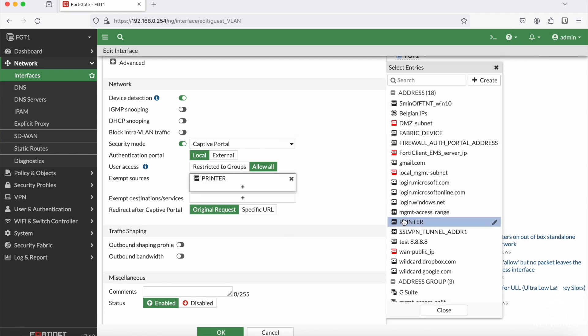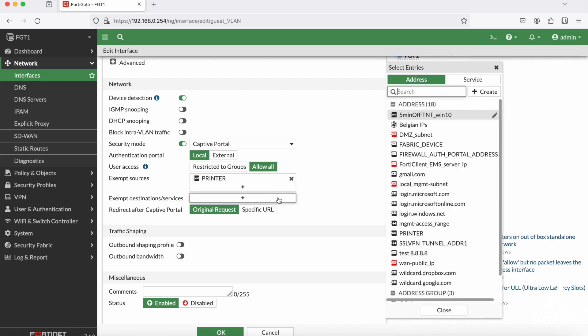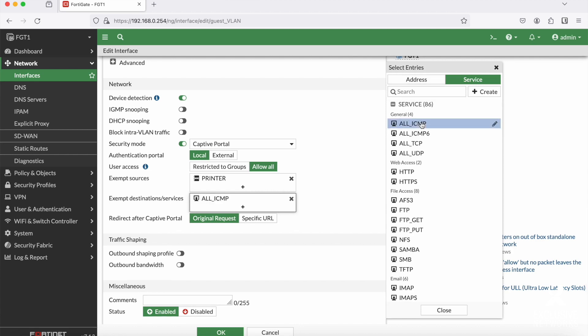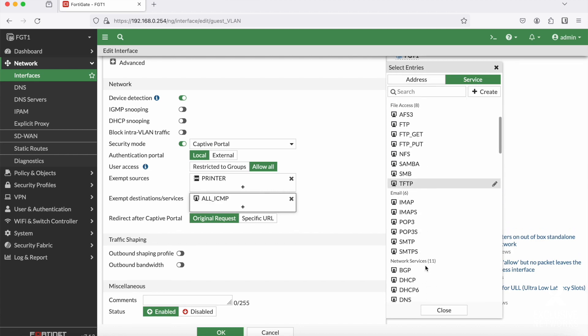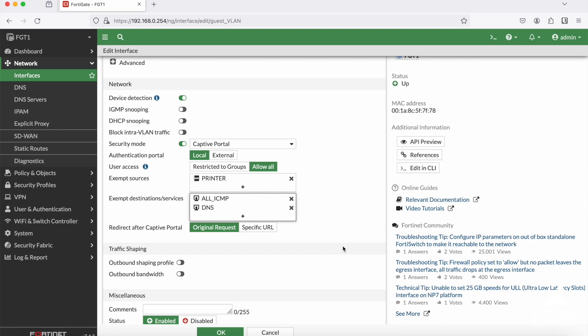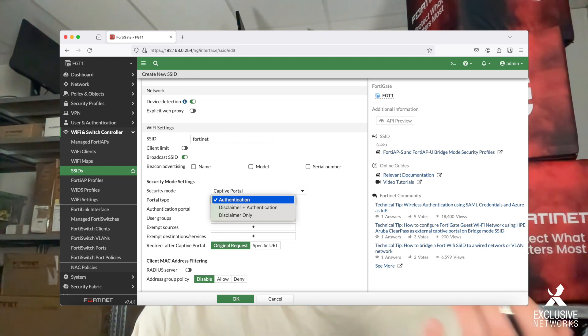It's also very important to keep in mind that not all devices will be able to authenticate in a captive portal — think about printers and IoT devices. These can be exempted by MAC address in the Exempt Sources section. Exempt Destinations is used to allow access to specific hosts or protocols without authentication, such as allowing connections to your corporate homepage or DNS. Lastly, you choose whether logged-on users are redirected to their original URL or to your corporate homepage after authentication. On an SSID, you can also configure this captive portal as a disclaimer page, or a combination of both.